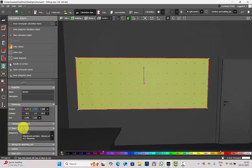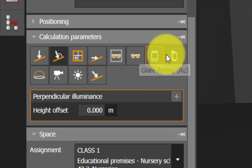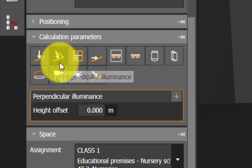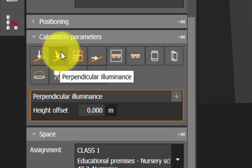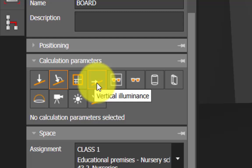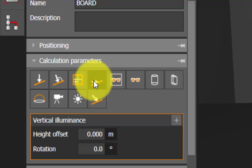Scroll down and you have Calculation Parameters. Click here and you will see small tools. If you click on one, you can see what the tool is for. This one is horizontal, this one is perpendicular — the one which is selected will appear in a dark shade of gray. Uncheck that one. And here is our vertical illuminance — the fourth tool. Click here.